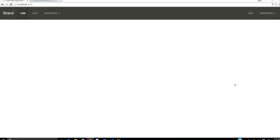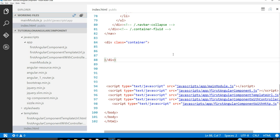Welcome back guys, this is going to be the third part of our video tutorial series on creating Angular components. We had a couple of examples in the last video tutorial. In this video tutorial, I intend to use HTTP to fetch some data from the server and basically do a binding. Let's go ahead and start our application.